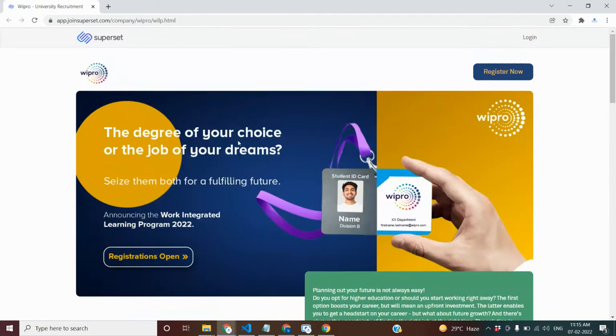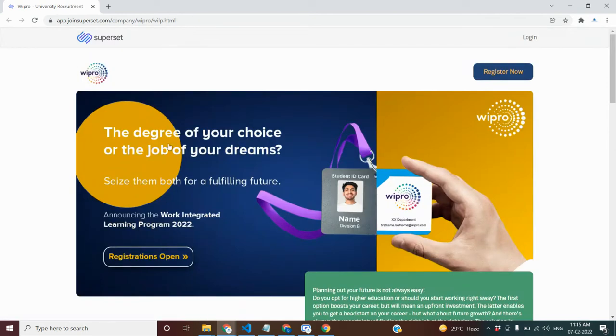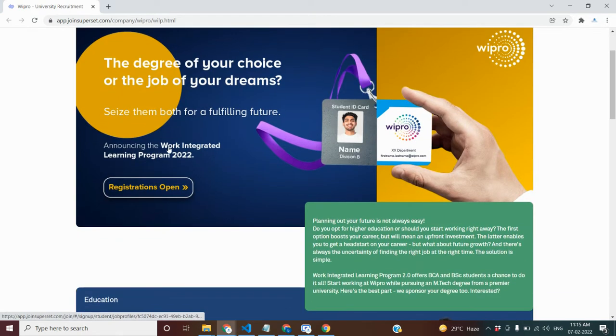Hi students, now we have an announcement for the opening. The announcement is for the Work Integrated Learning Program.